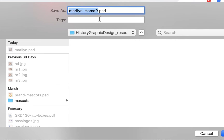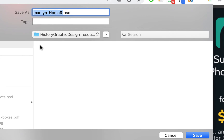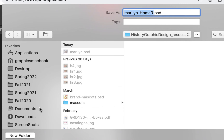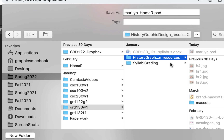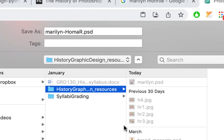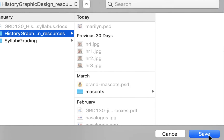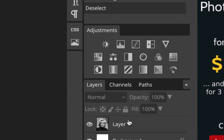I'll save it in my GRD130 folder. It's called Marilyn-HomaR — that's my last name and first initial — dot PSD. PSD is a Photoshop document. Even though we're not working in Photoshop, it's saving in the native Photoshop format, which means it saves with layers, as opposed to a JPEG which is just flattened.